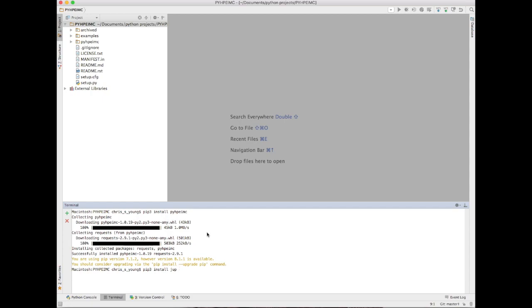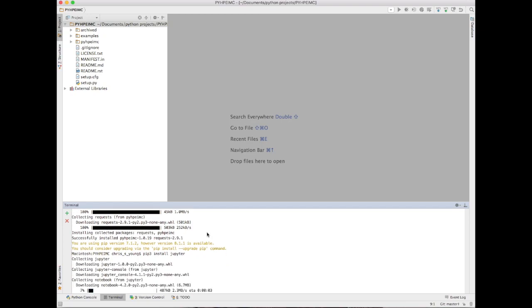This will grab the most current version of the pyhpe imc library. It's a wrapper around the requests library that is created to allow you to consume the RESTful API a lot easier. We're installing that and everything's good to go.